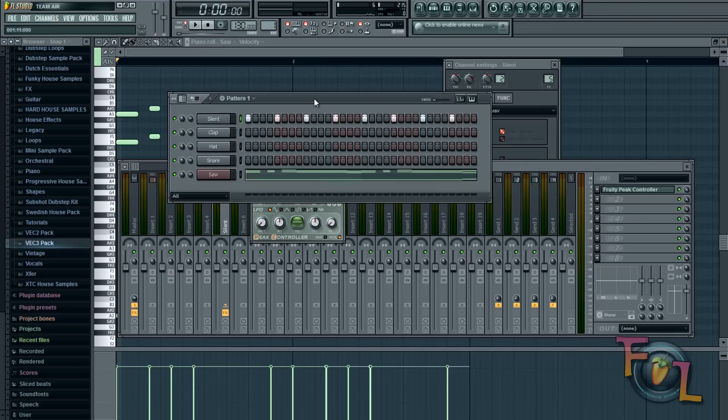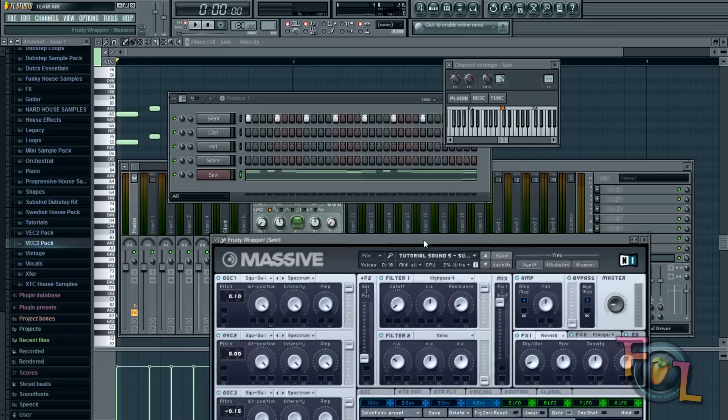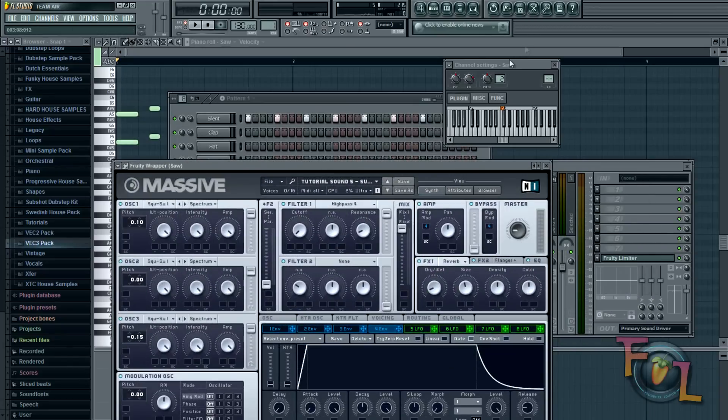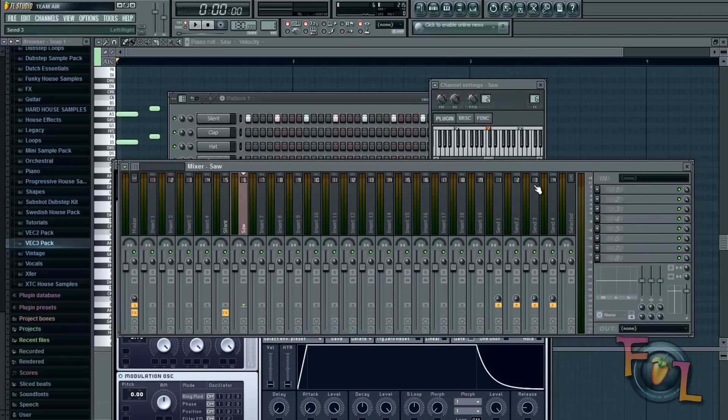Then I'm going to go into my saw. Click on that. And I'm going to move the plugin. Go into the channel settings. Drop down and assign free mixer track.